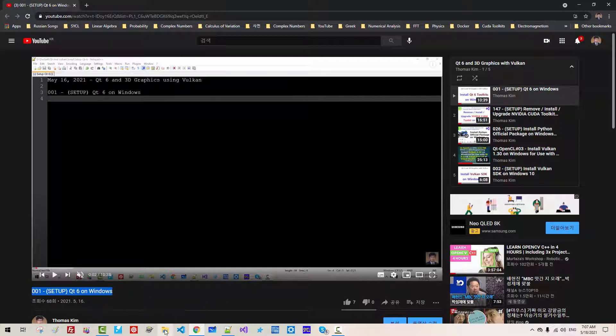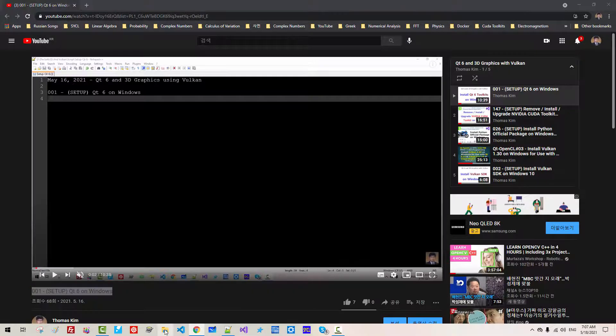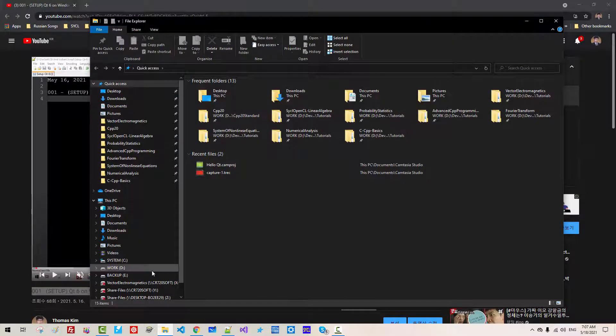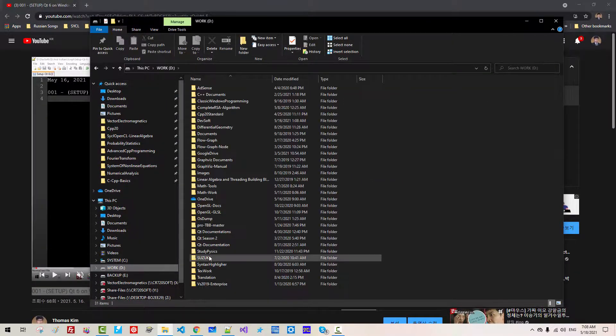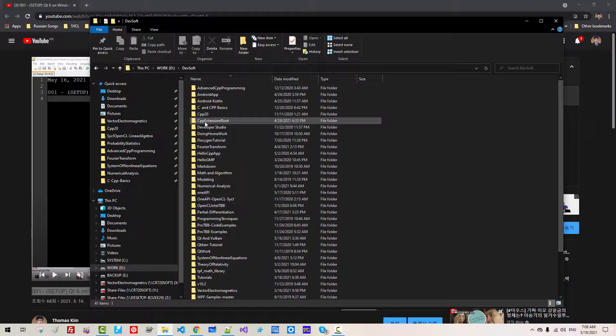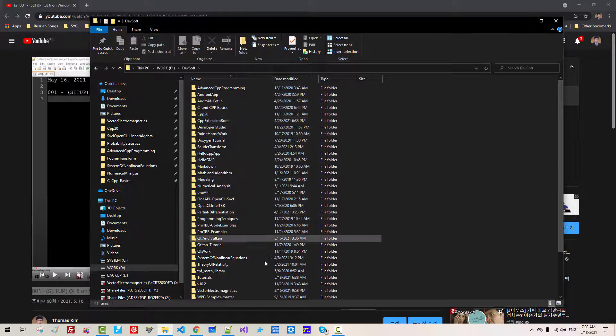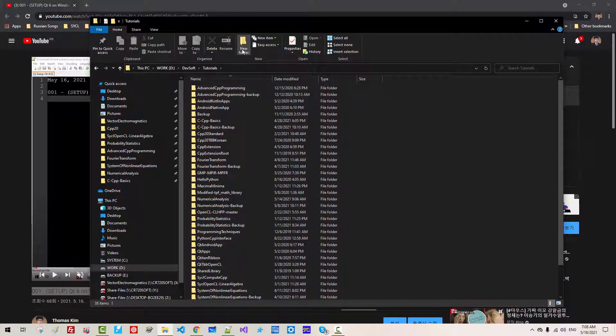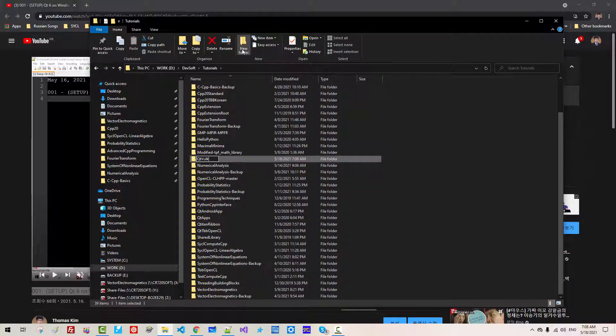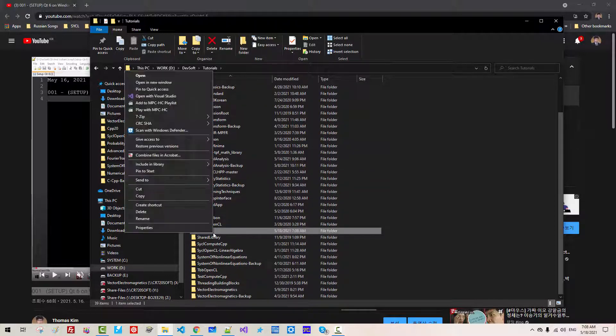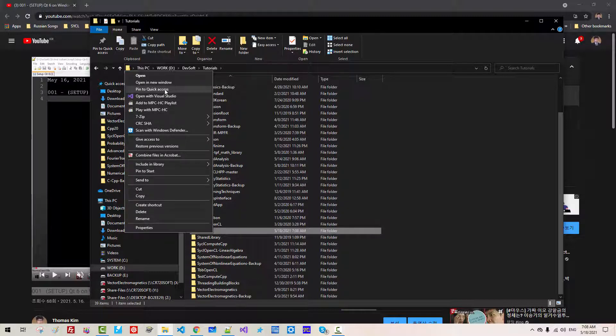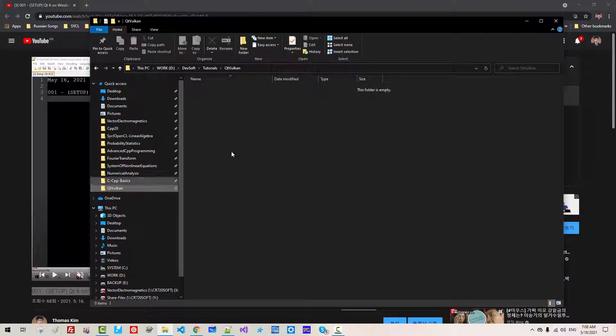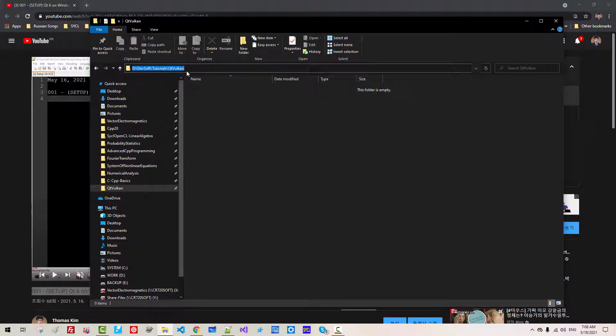Now start File Explorer. Select or create a working folder for our future sessions. I will create Qt Vulkan. Right-click, Pin to Quick Access. This is our future working folder.